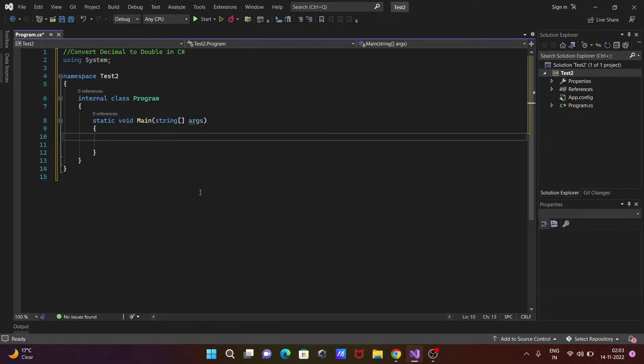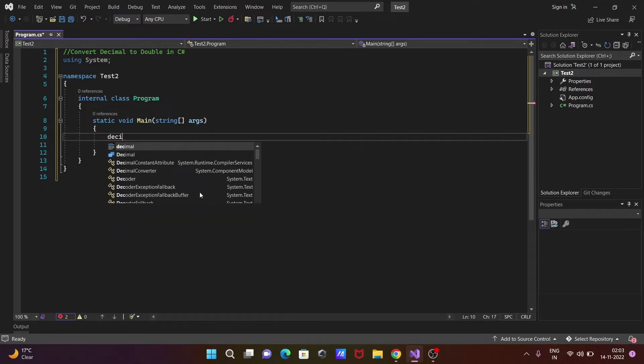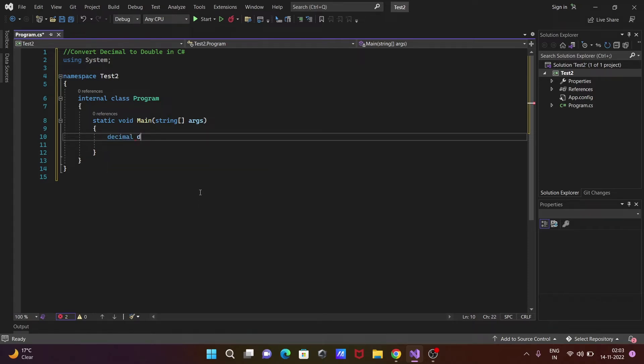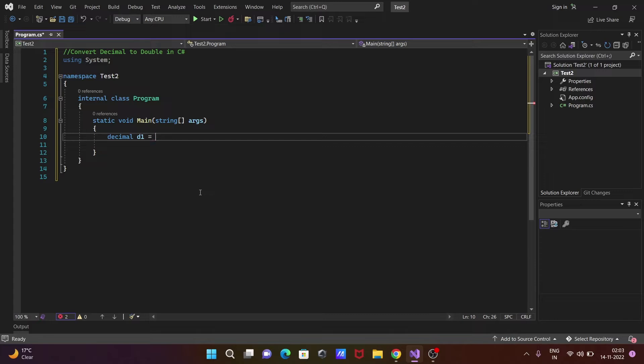First, let's take the decimal keyword to declare a variable. Decimal is the keyword, and we're giving the name d1 to this variable. Then we need to initialize some values, so let's write 45.980.